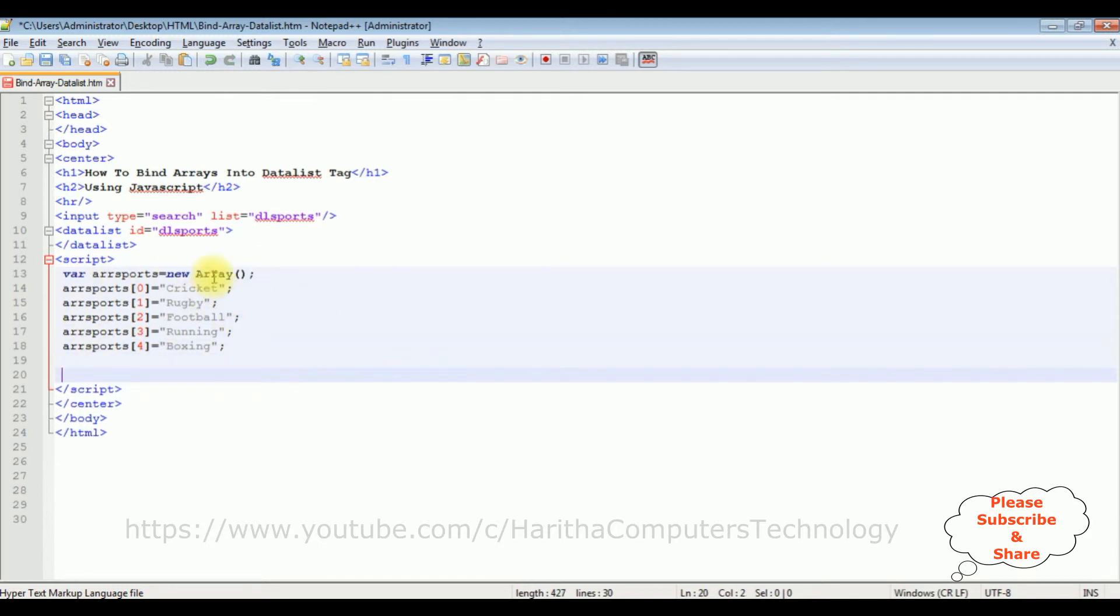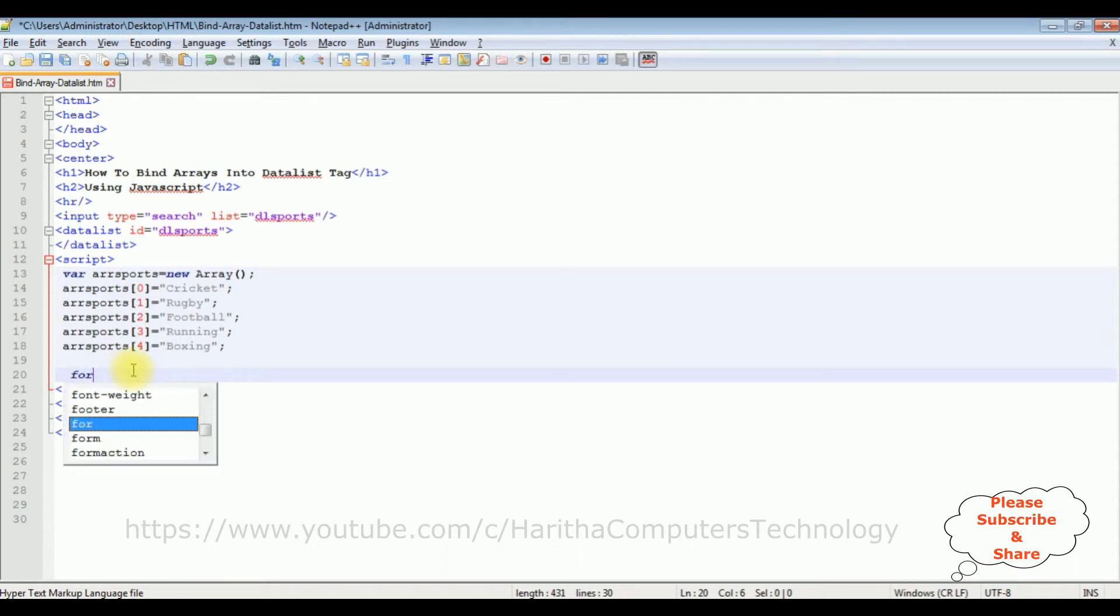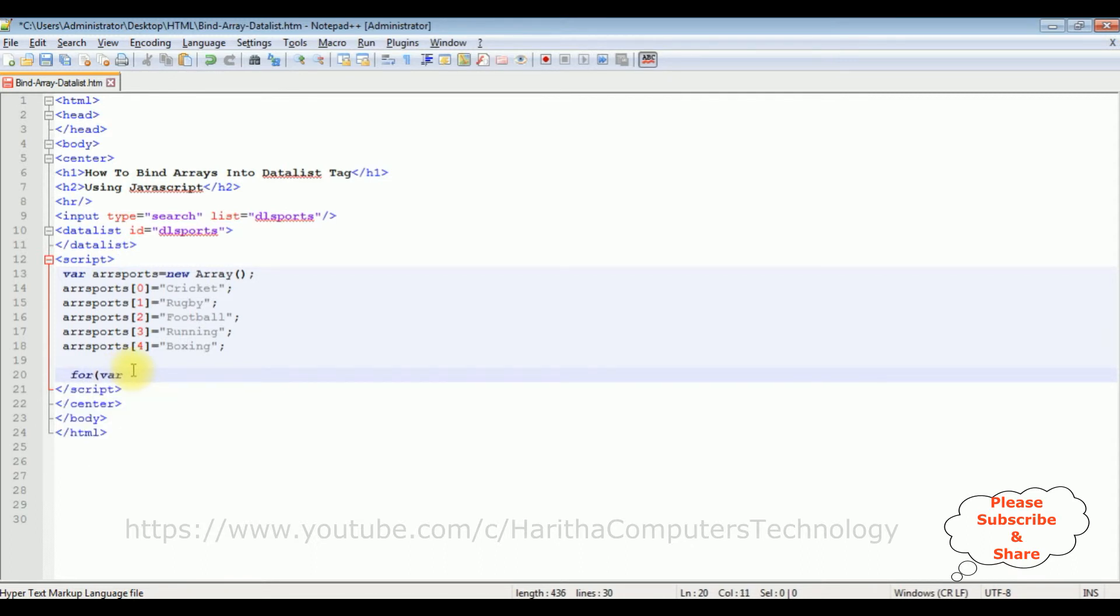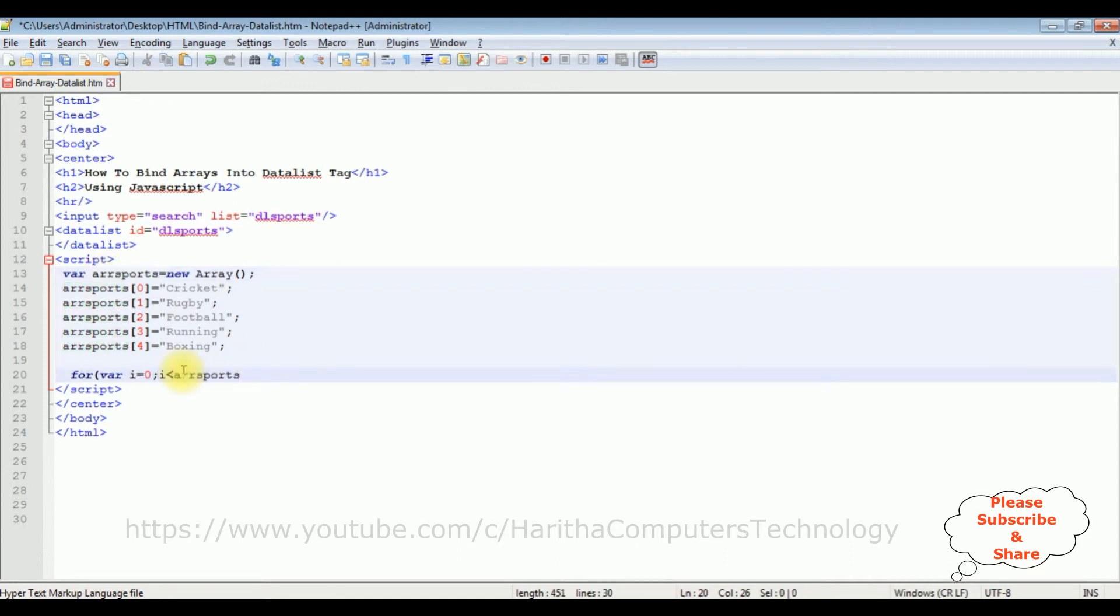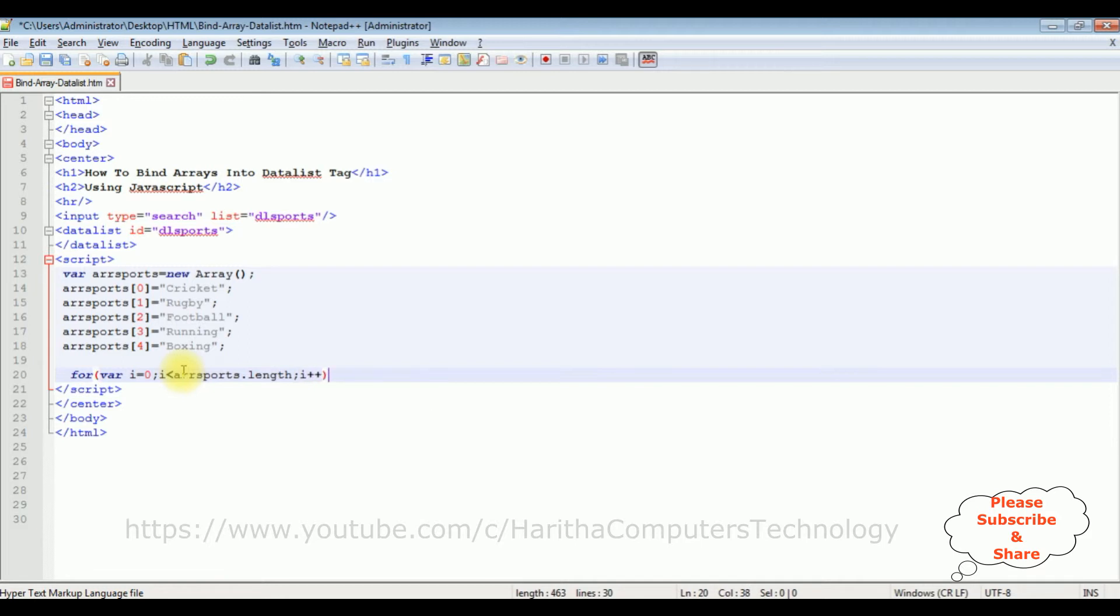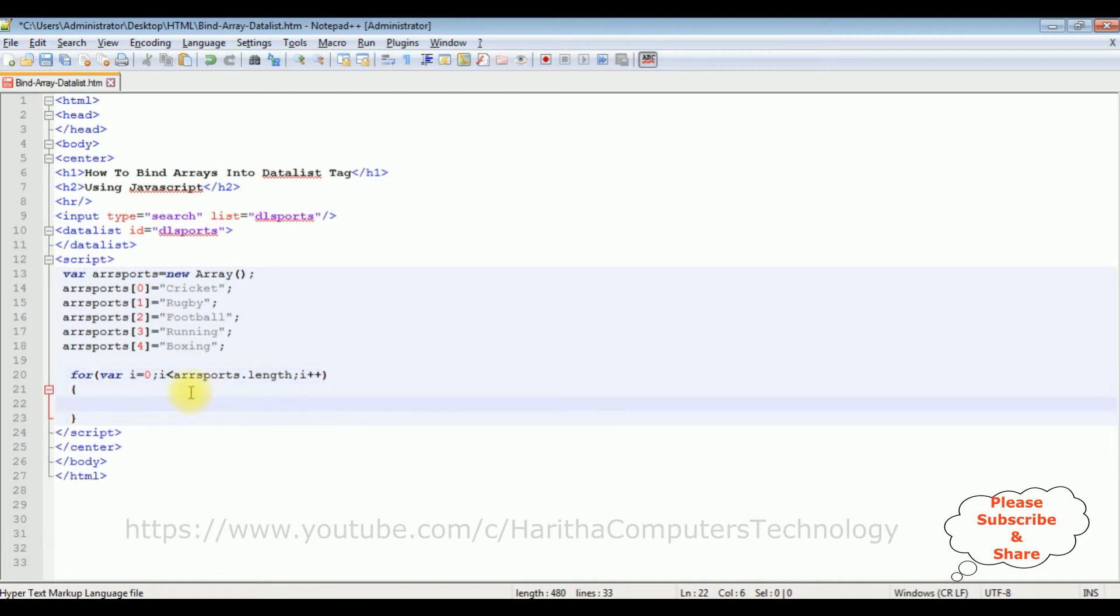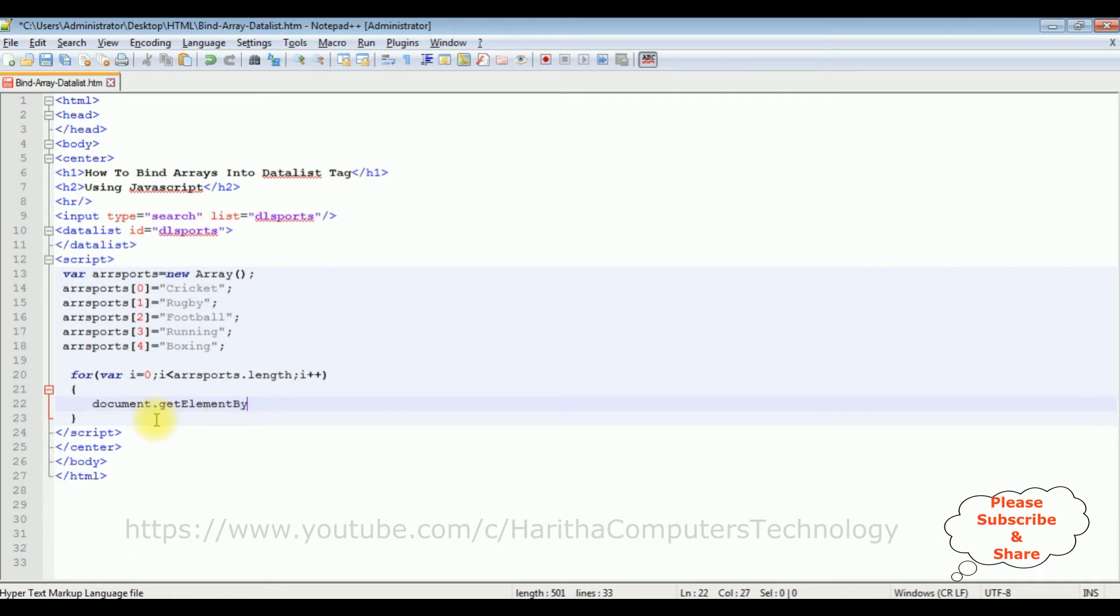Let's bind these arrays into this datalist tag. For that I'm using for loop: for variable i equals to 0, i is less than this variable arraySports.length property, i++. After that, now I'm binding these arrays into this datalist. document.getElementById, between double quotes I'm adding the datalist id which is dl sports.